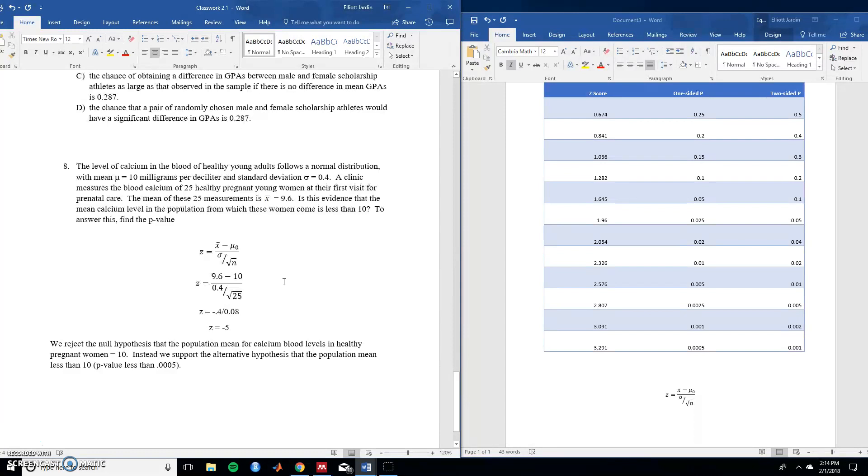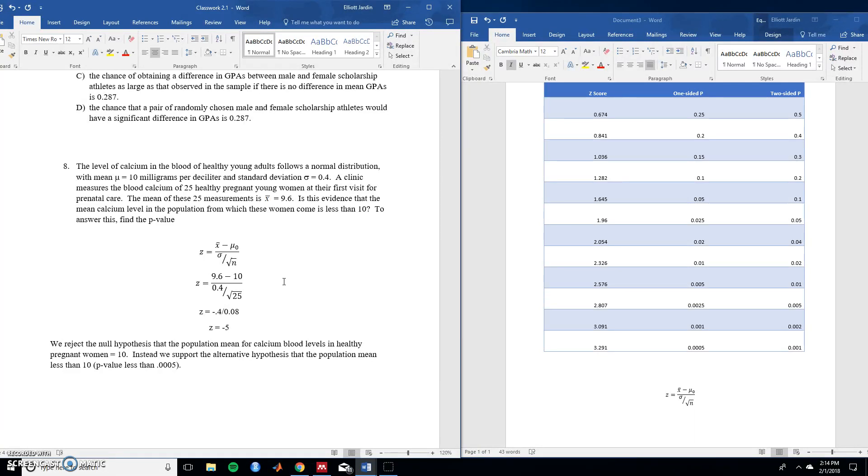The level of calcium in blood for healthy young adults follows a normal distribution with a mean of 10 milligrams per deciliter and the standard deviation being 0.4. A clinic measures blood calcium of 25 healthy pregnant women in their first visit for prenatal care. The mean of these 25 measurements is a sample mean of 9.6. Is there evidence that the mean is lower for women is essentially what it's asking. To answer this you find the p-value. So again we're given all the numbers we need. Let's plug them on in.